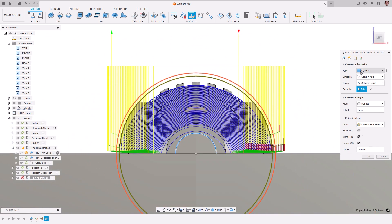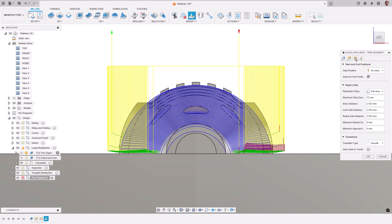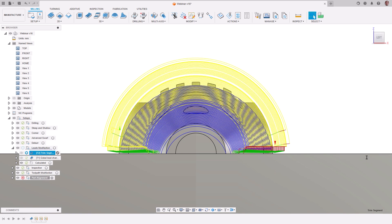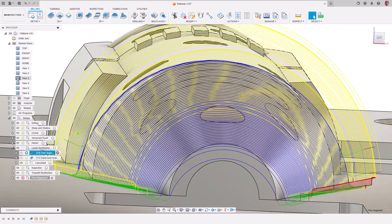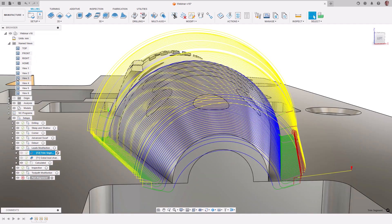Additionally, in the links tab, we will set the retraction to be minimum. The rapids are now more efficient, moving over the part in a cylindrical motion.